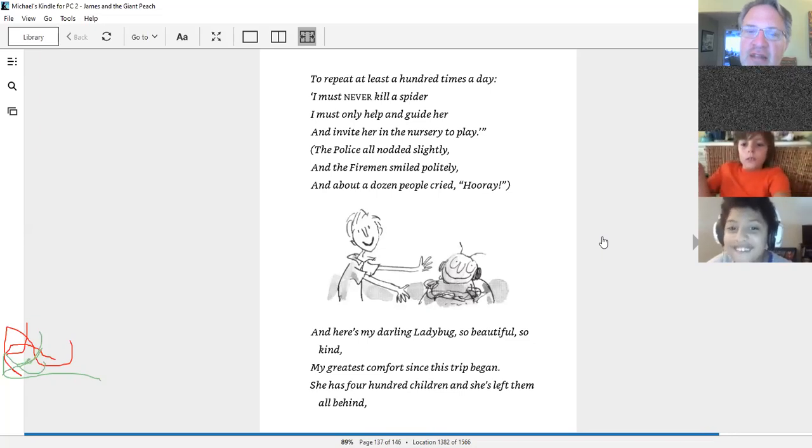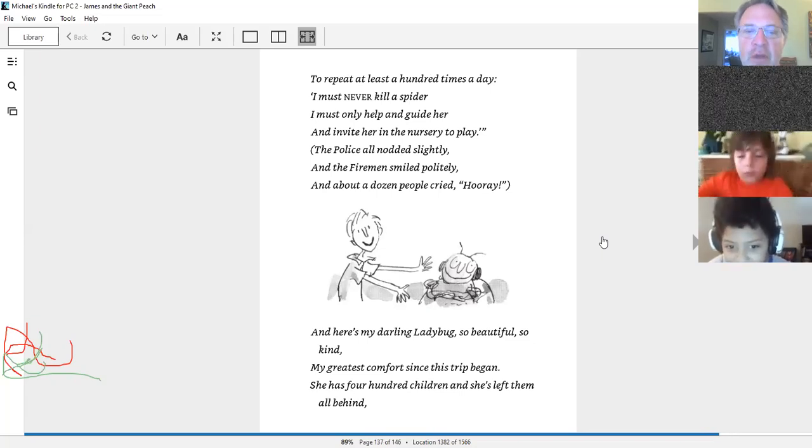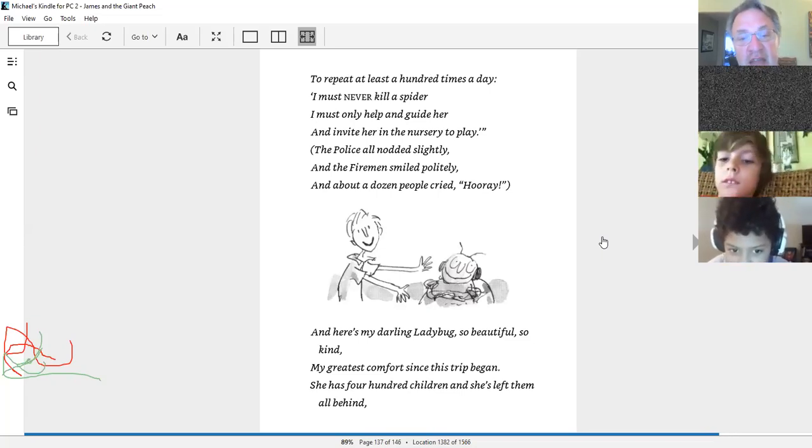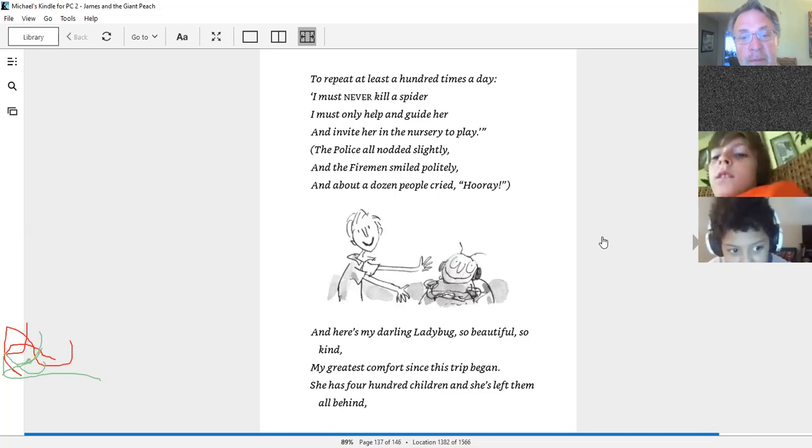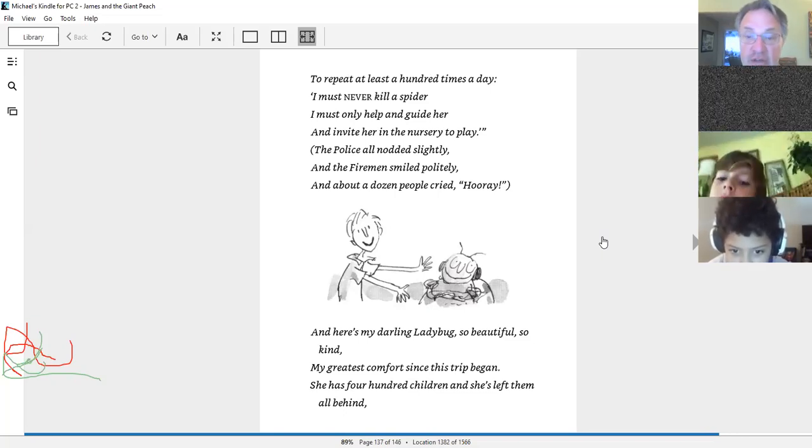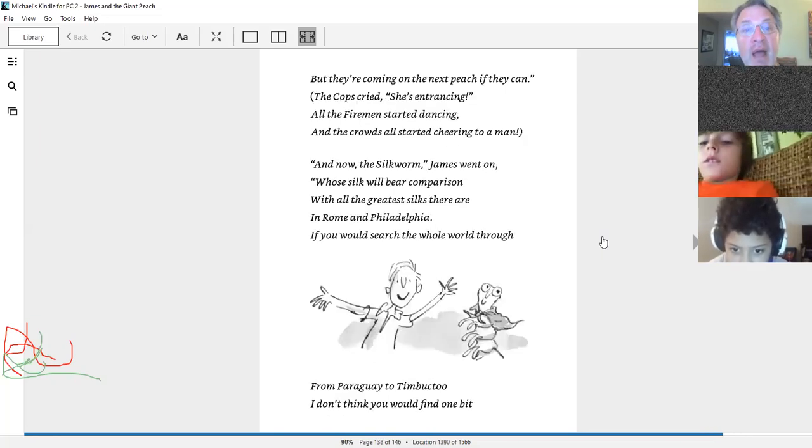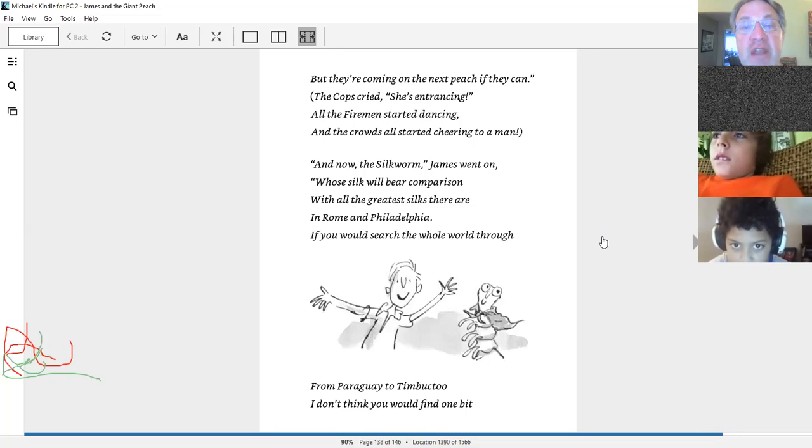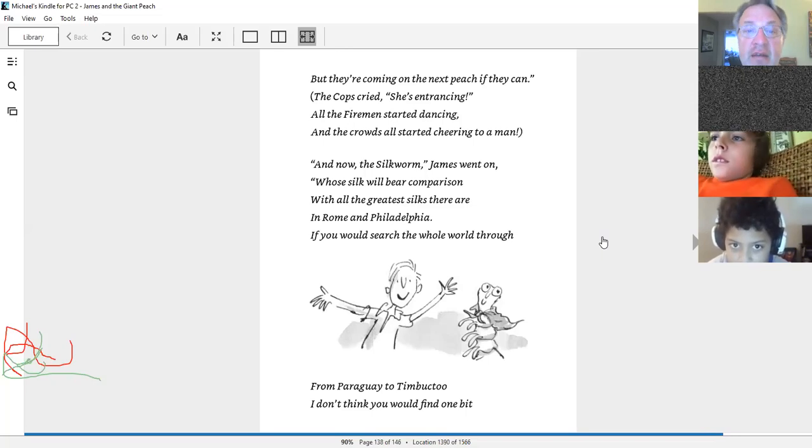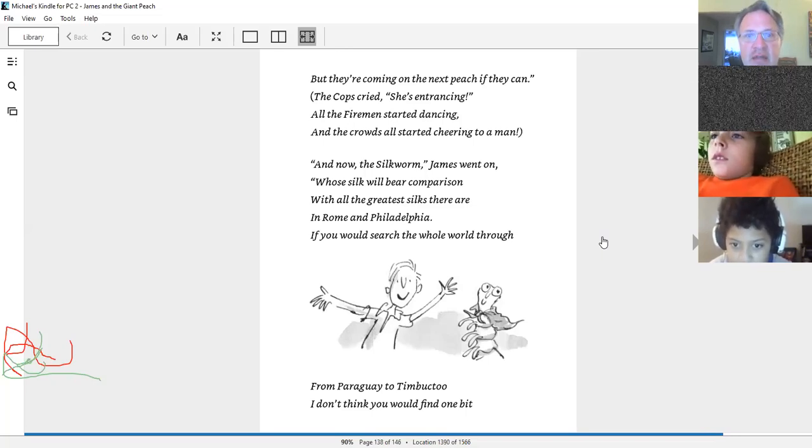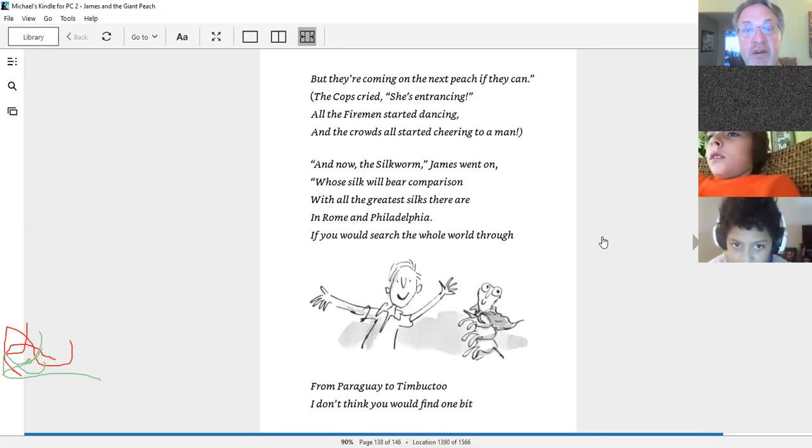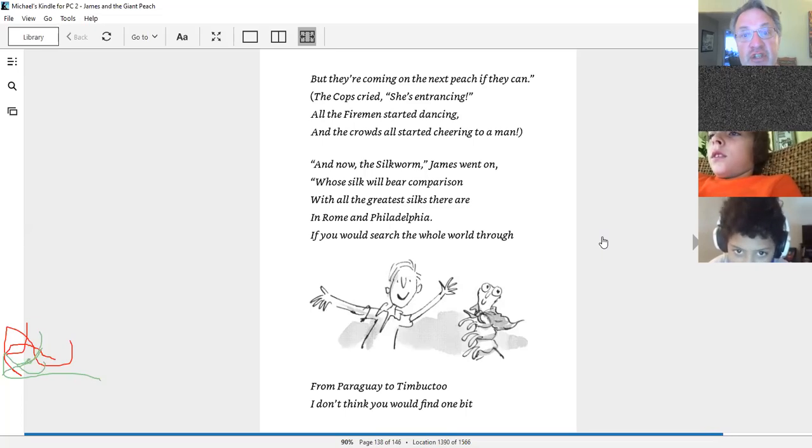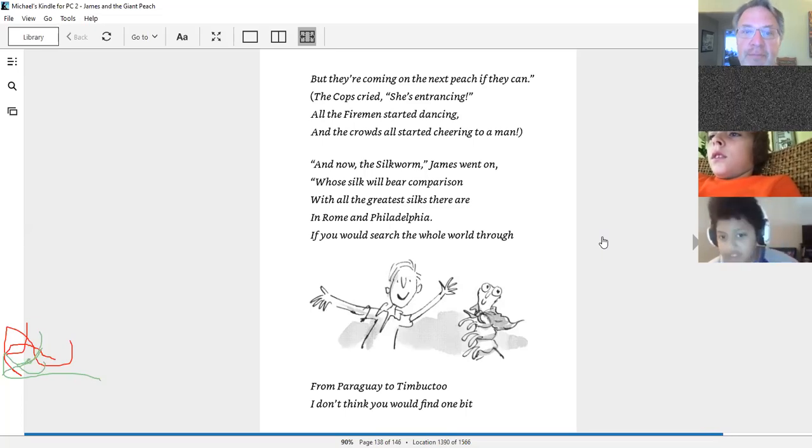And here is my darling ladybug, so beautiful, so kind. My greatest comfort since this trip began. She has 400 children. She's left them all behind. But they're coming on the next beach if they can. The cops cried, she's entrancing. All the firemen started dancing, and the crowds all started cheering to a man.